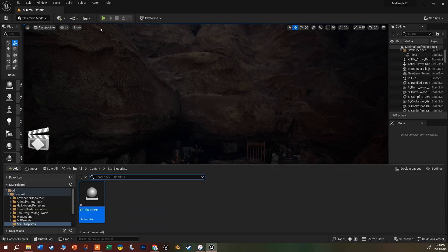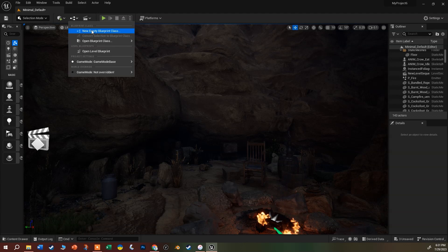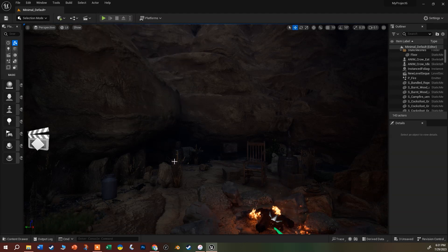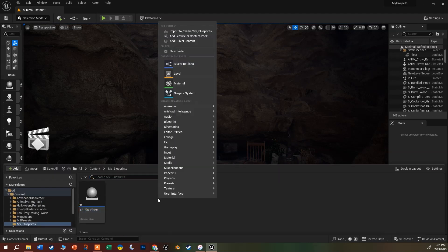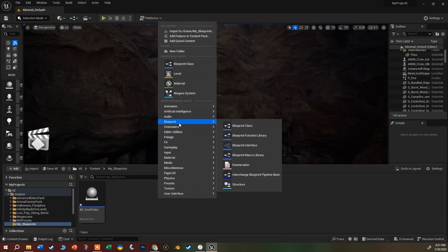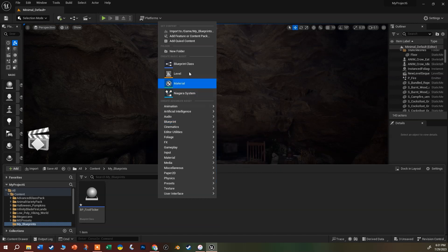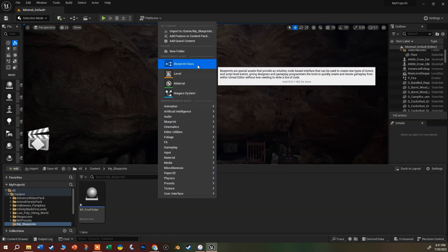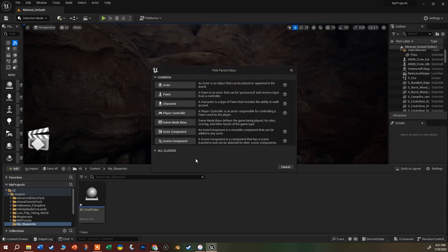There are a lot of ways to start making a blueprint. You can come up to the little button at the top and say New Empty Blueprint Class, you can make a level blueprint from here, you can open up the content browser and right-click to find the blueprint menu with a whole bunch to choose from, or you can just grab Blueprint Class at the top. I'm going to grab that shortcut button.